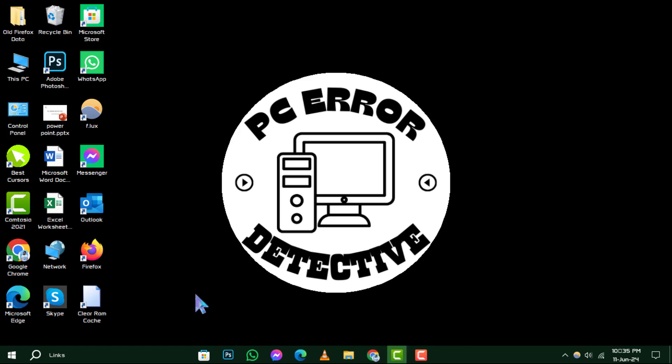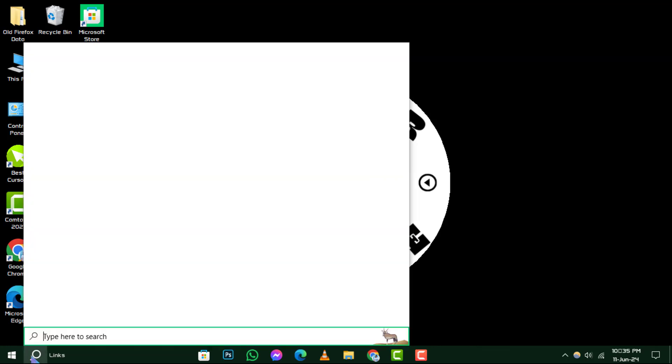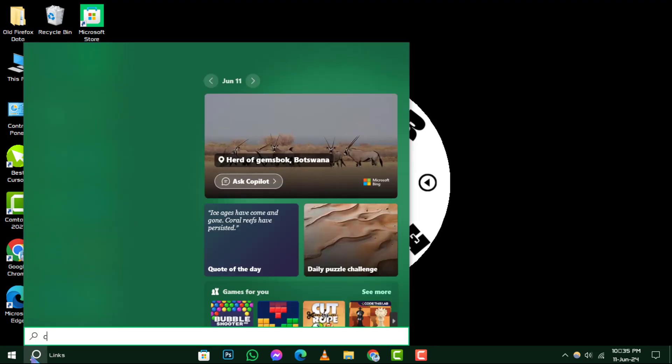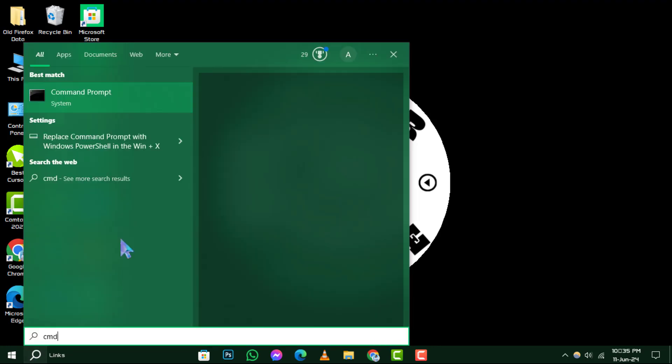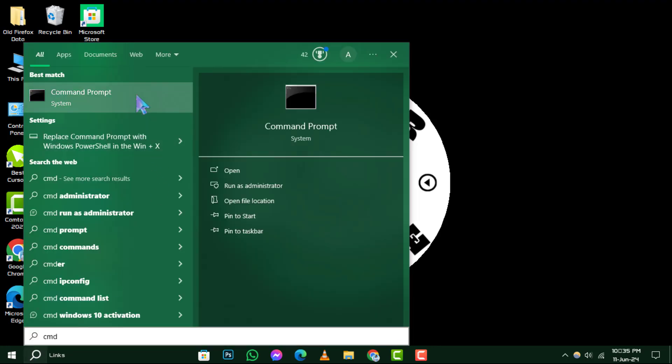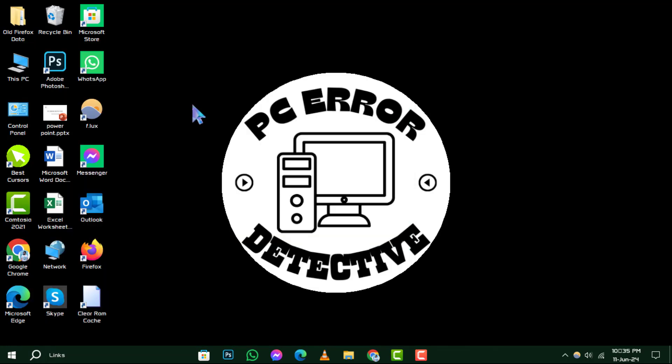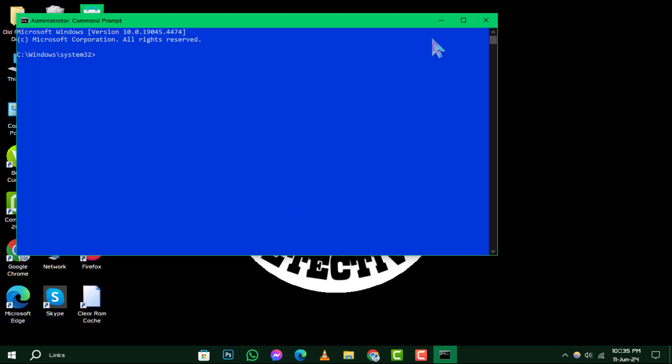Step 1. Begin by typing CMD into the search bar, but hold off on pressing Enter. Instead, give a right-click on Command Prompt and choose Run as Administrator to ensure you have the necessary permissions for the next steps.